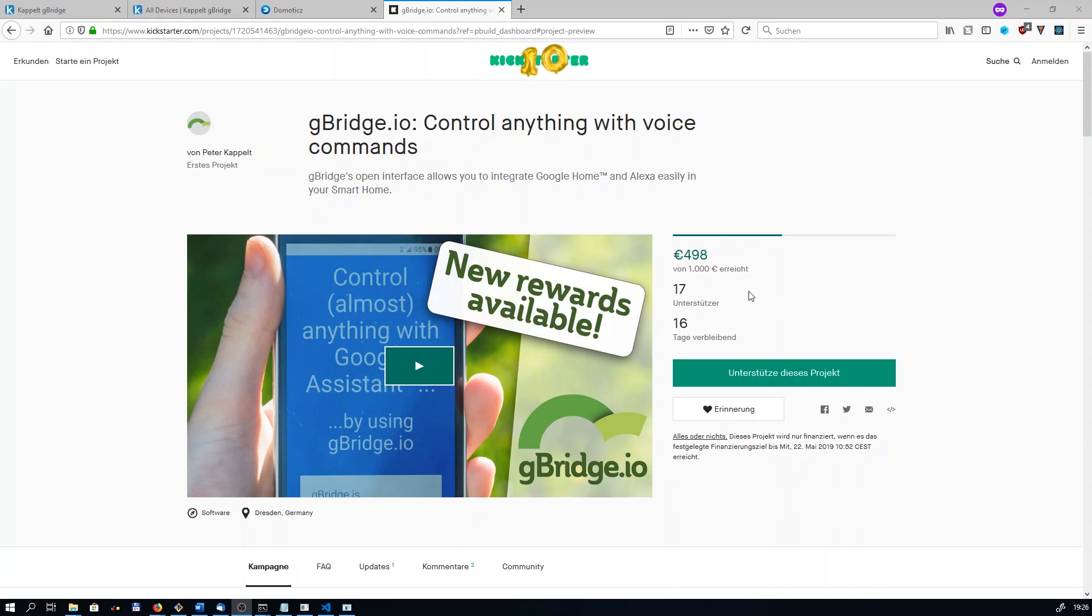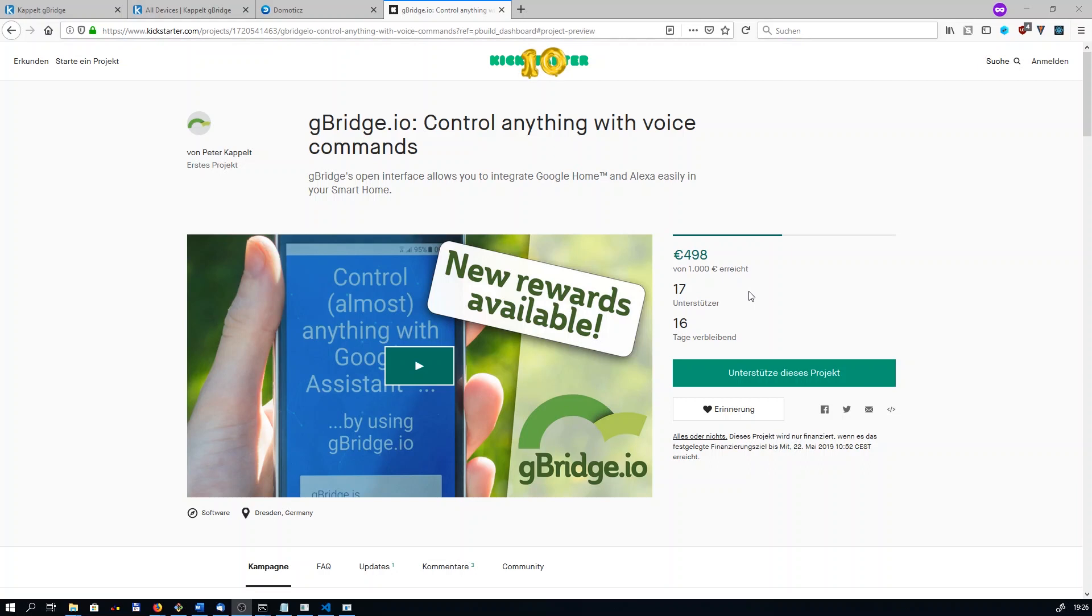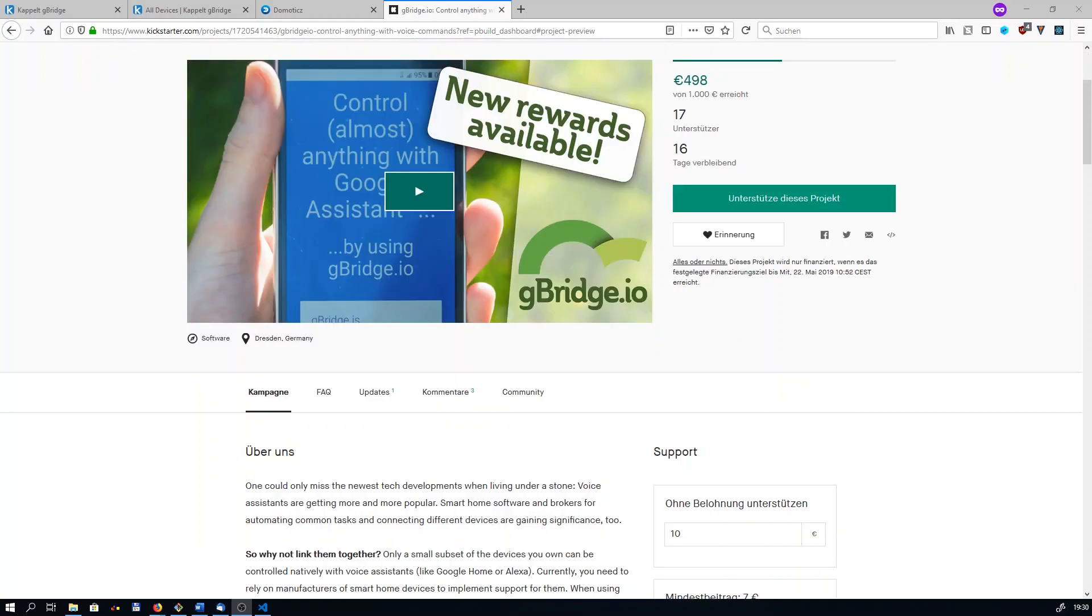The funded money will be used to ensure the proper further development of gBridge. There are a couple of projects running like the improvement of the user interface and user experience, adding new device types and supporting plugin developers. However, the biggest project so far is adding support for the Alexa ecosystem as you've seen. I'd be really grateful if you could give our Kickstarter page a look and even consider supporting gBridge. Thanks for watching this video. It would be really awesome if you could give it a thumbs up and even subscribe to our channel. See you next time.